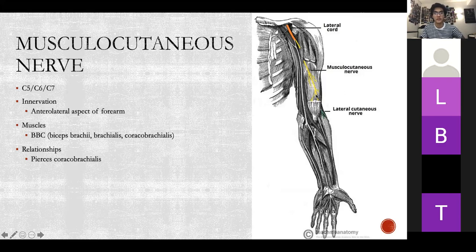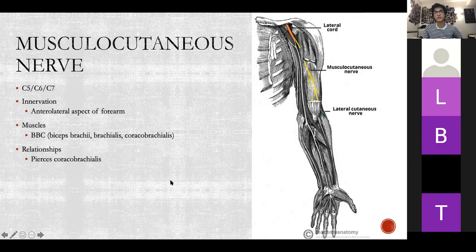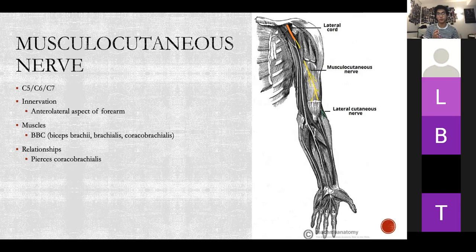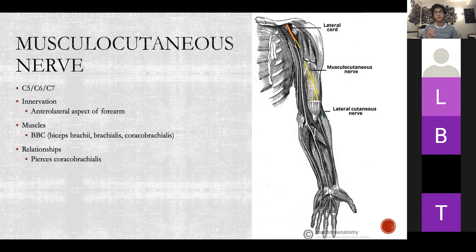The musculocutaneous nerve helps with flexion at the elbow and also a little at the shoulder. Importantly, the biceps is the main supinator of the upper limb, so if you injure this nerve you end up with a waiter's tip position because you lose supination and the arm is over-pronated. If you lose muscle for one motion, the opposing muscles still work, so that motion takes control. Note that the musculocutaneous nerve pierces your coracobrachialis.